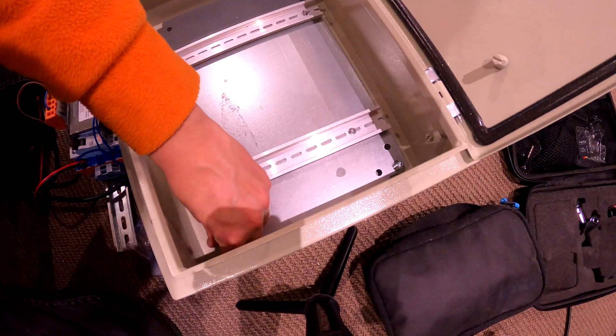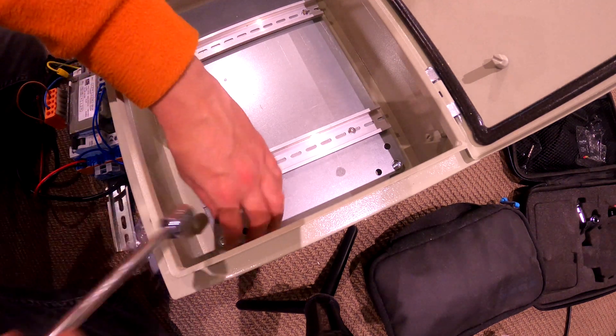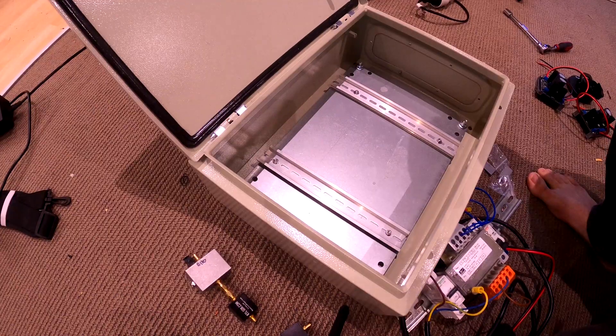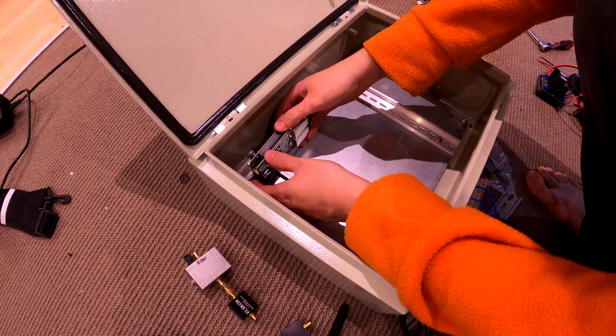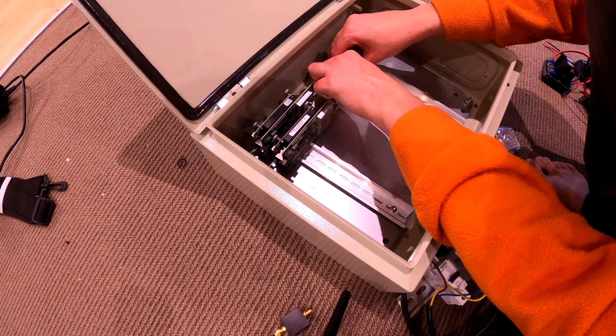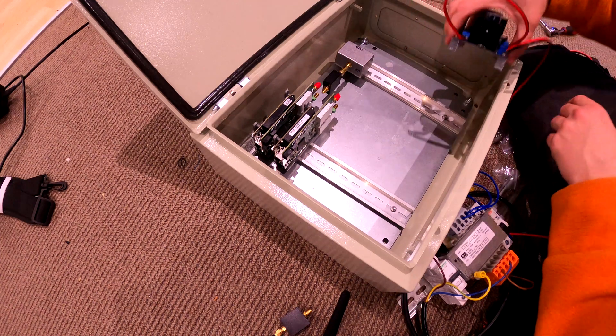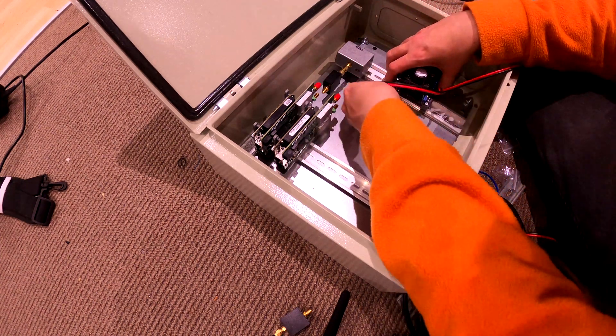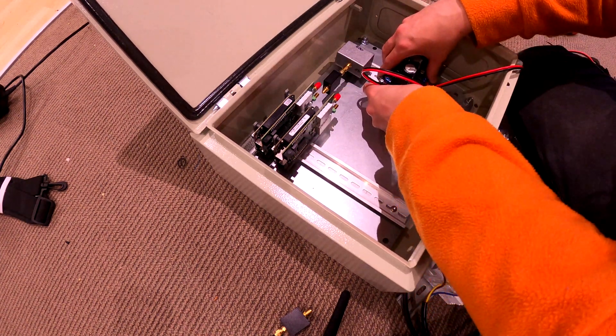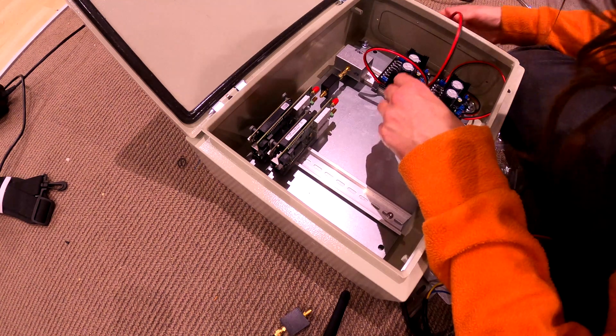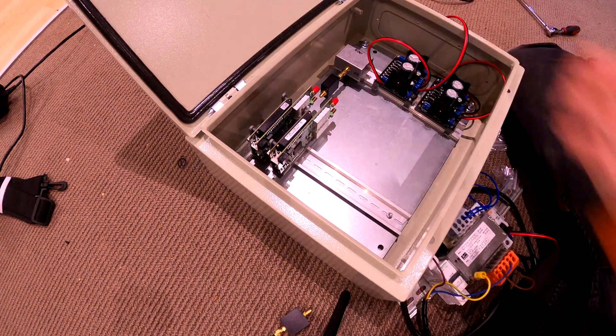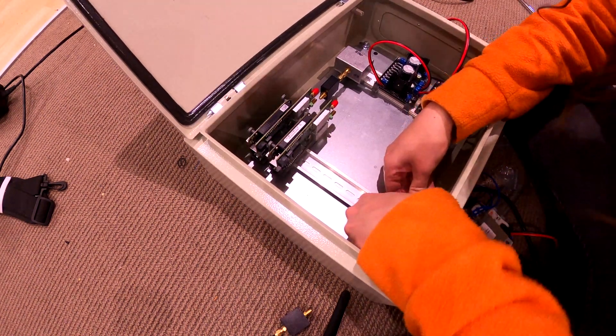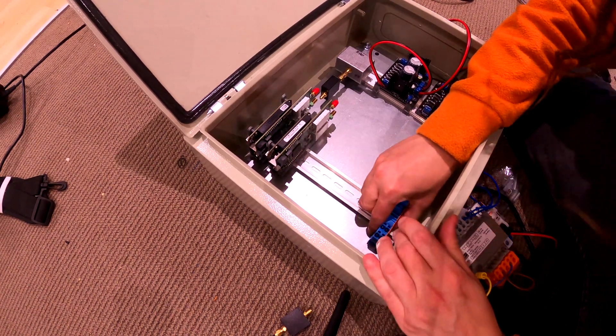The plate goes back in. Then we start putting the stuff back in. Kiwi SDRs first, Bias T, linear regulators, and the terminal block.